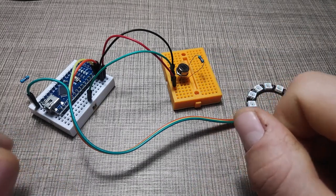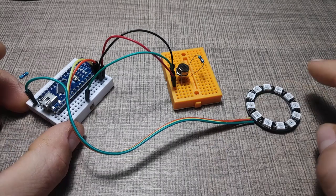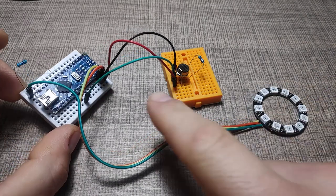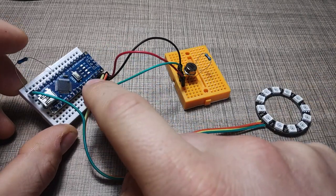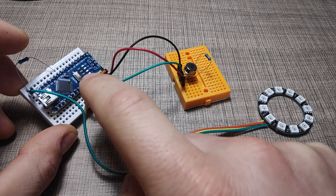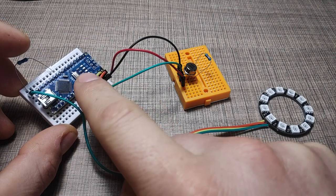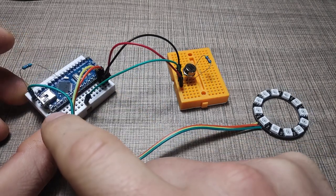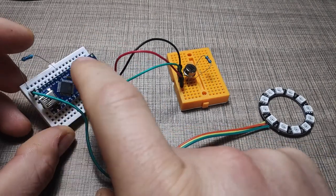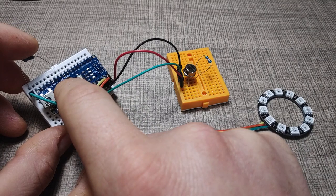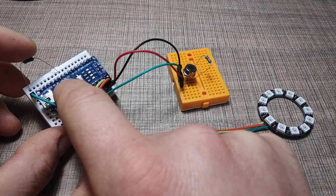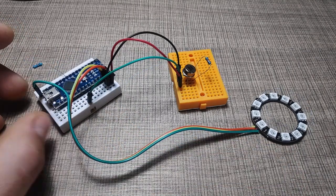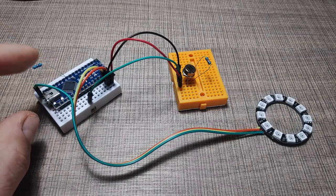So the circuit is really simple. The NeoPixel is powered from the 5 volts of the Arduino and is also connected to ground. It's connected from pin 6 through around a 300 ohms resistor on the signal line.